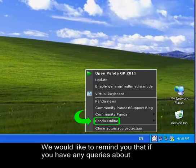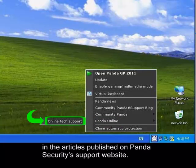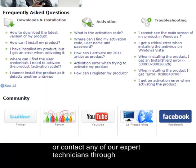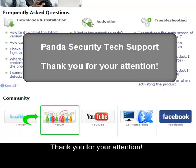We would like to remind you that if you have any queries about the functionality of the products, you can look for the answers in the articles published on the Panda Security Support website or contact any of our expert technicians through the Tech Support Forum. Thank you for your attention.